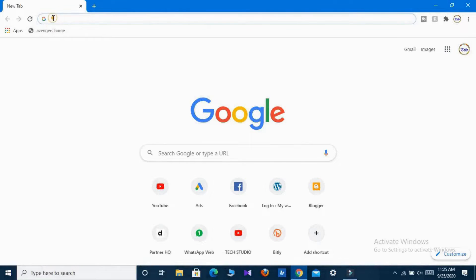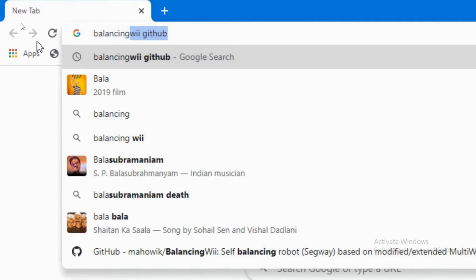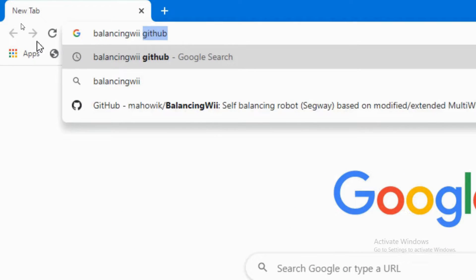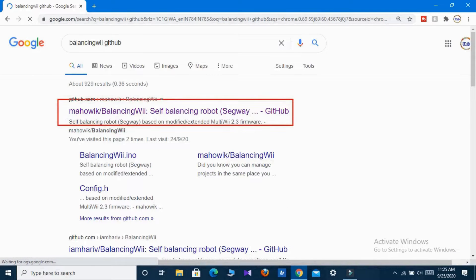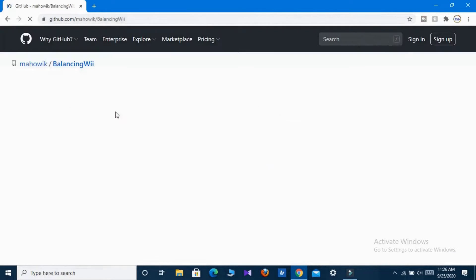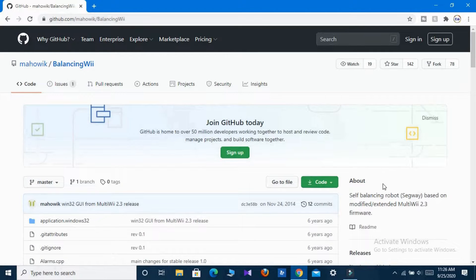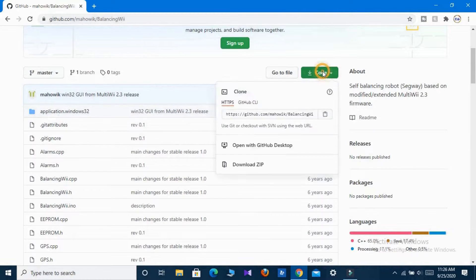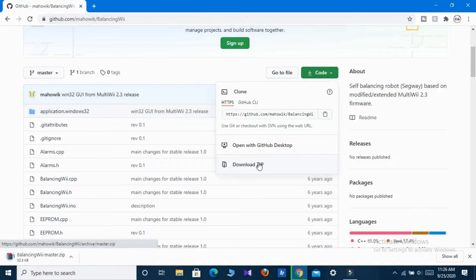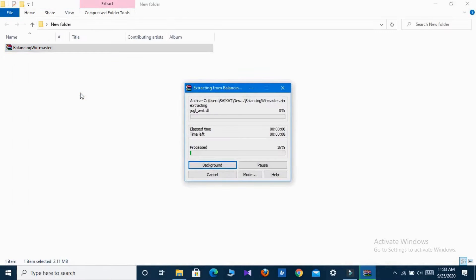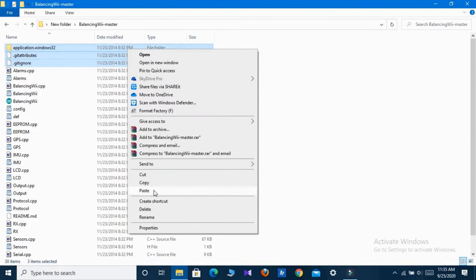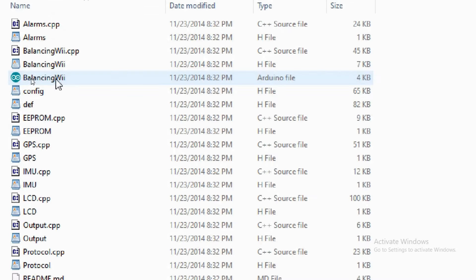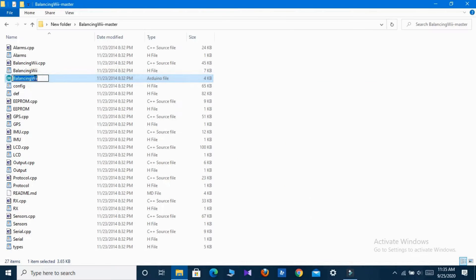At first open Google Chrome and search the following keyword. Now click on the first website coming on the search result. Now you have to download the zip file of the code, so click on download and then download zip. Now extract the zip file in your computer. Open the folder and delete the first three files. Also change the name of the folder containing the Arduino file.